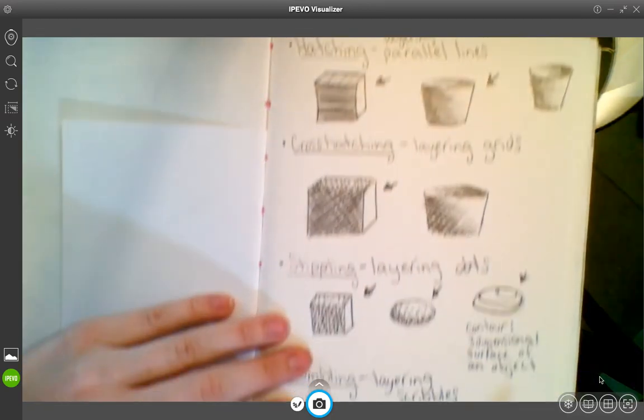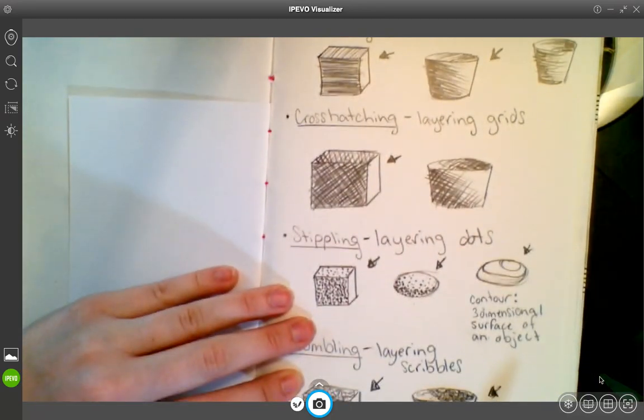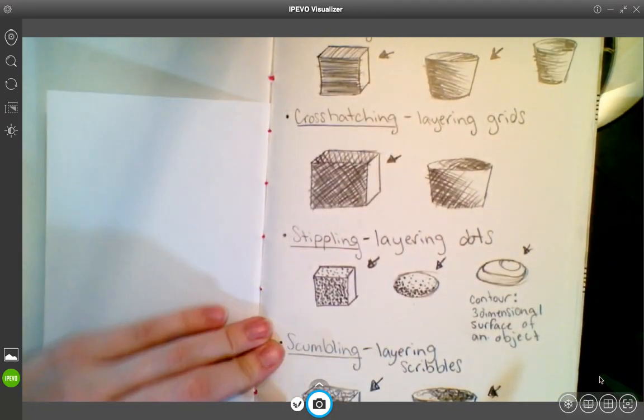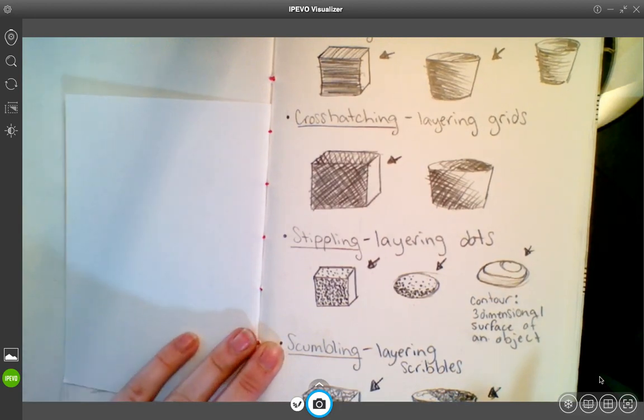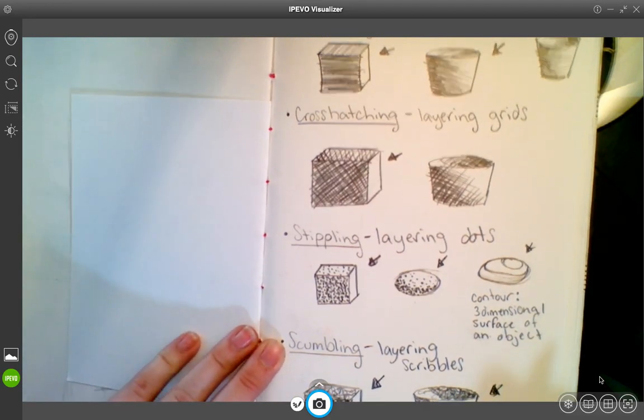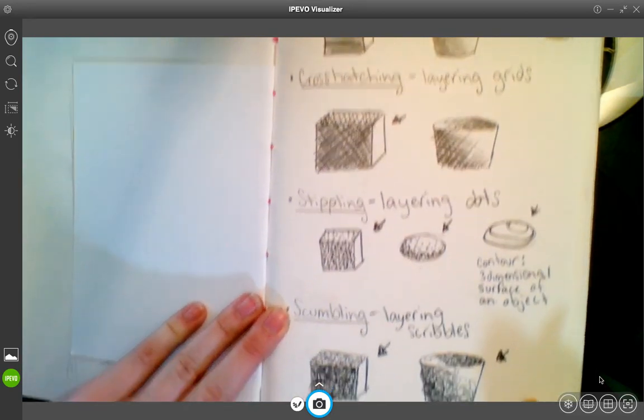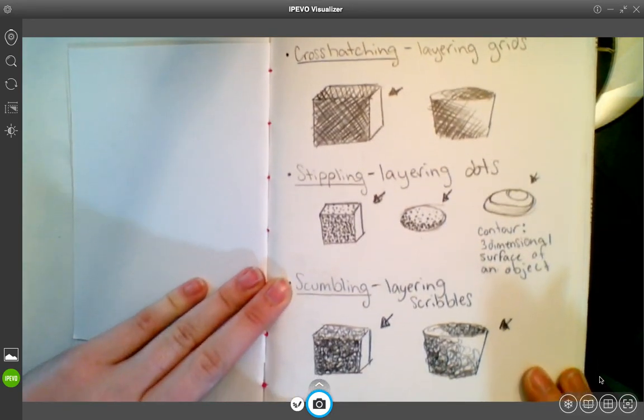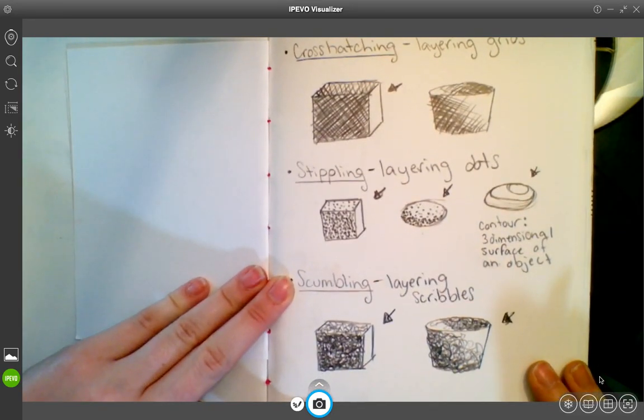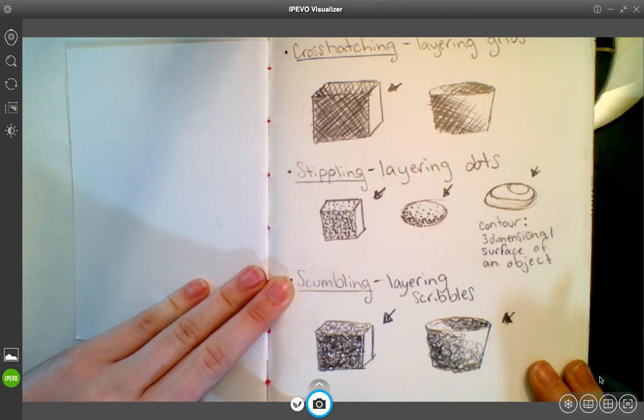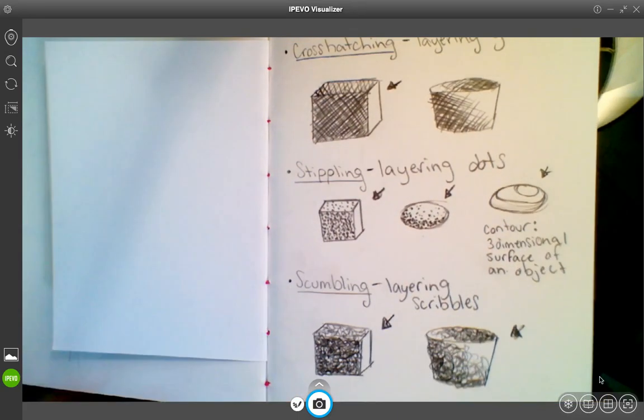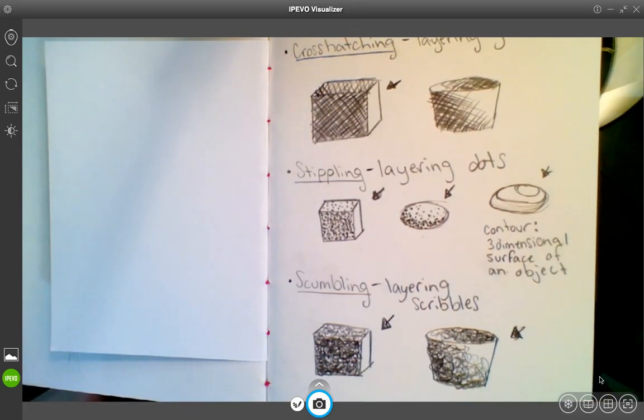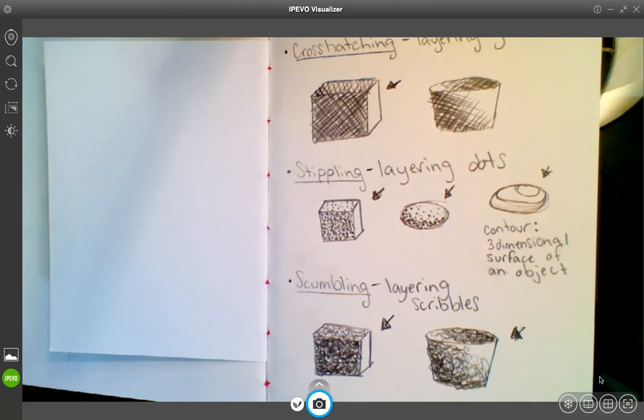Cross-hatching, layering the grids, lines going in different directions. Stippling is the dots, and scumbling are the scribbles. So in your choice sketches, start experimenting with different methods of adding shading.